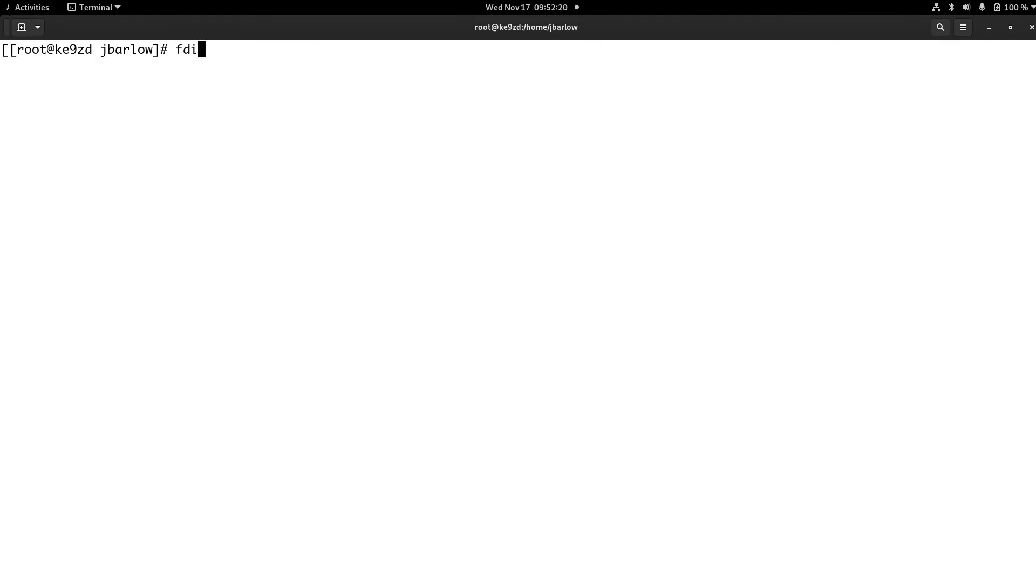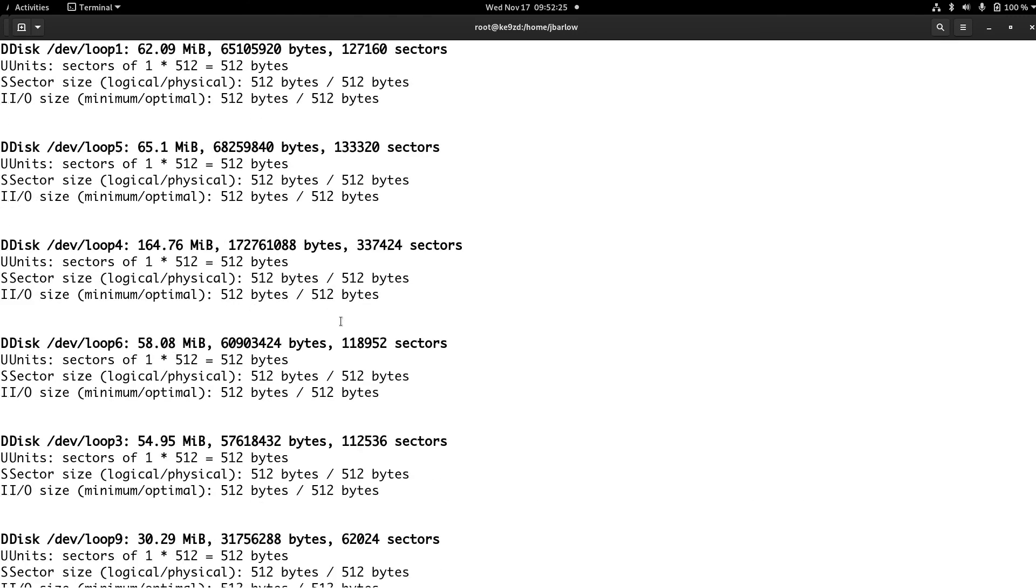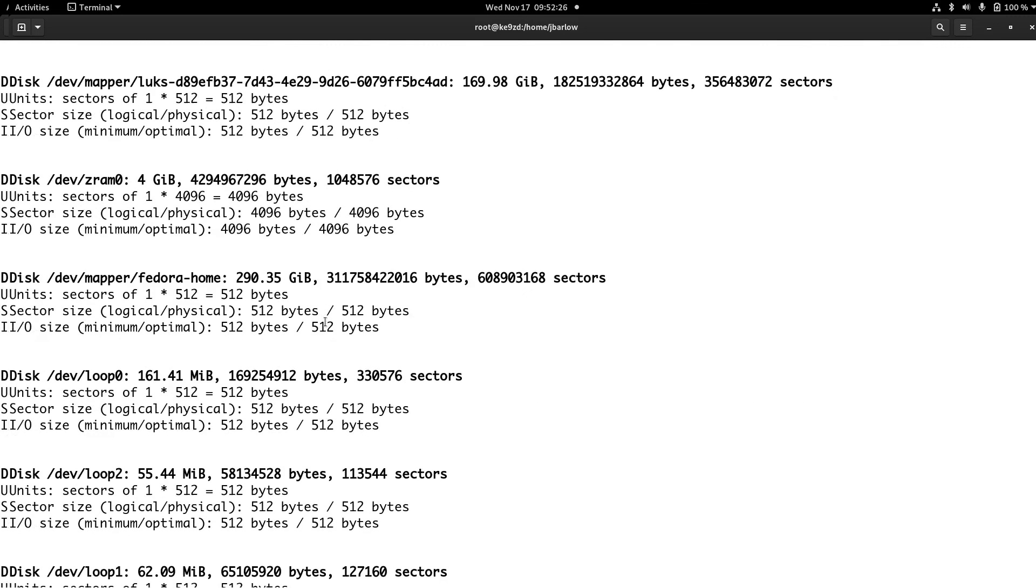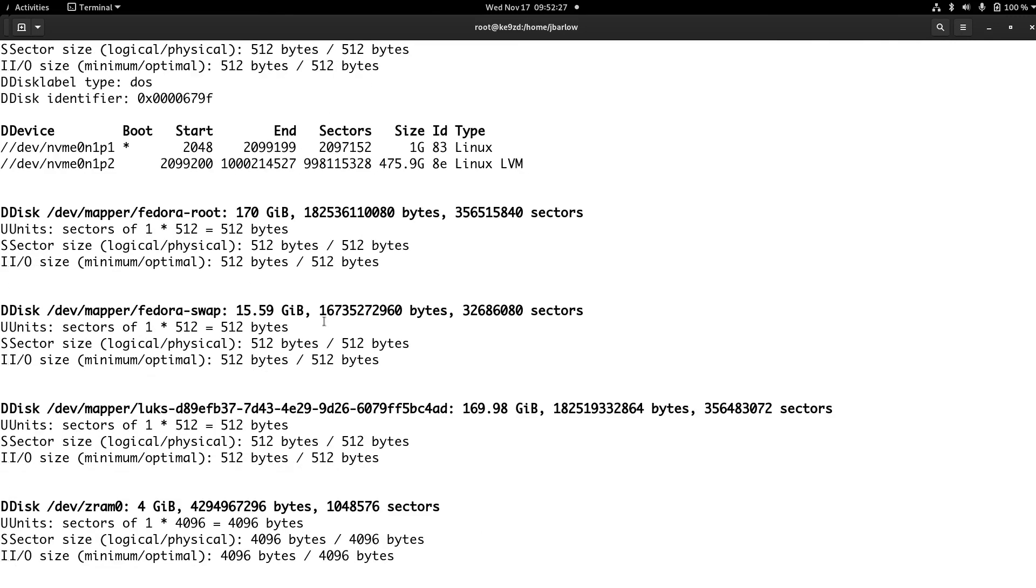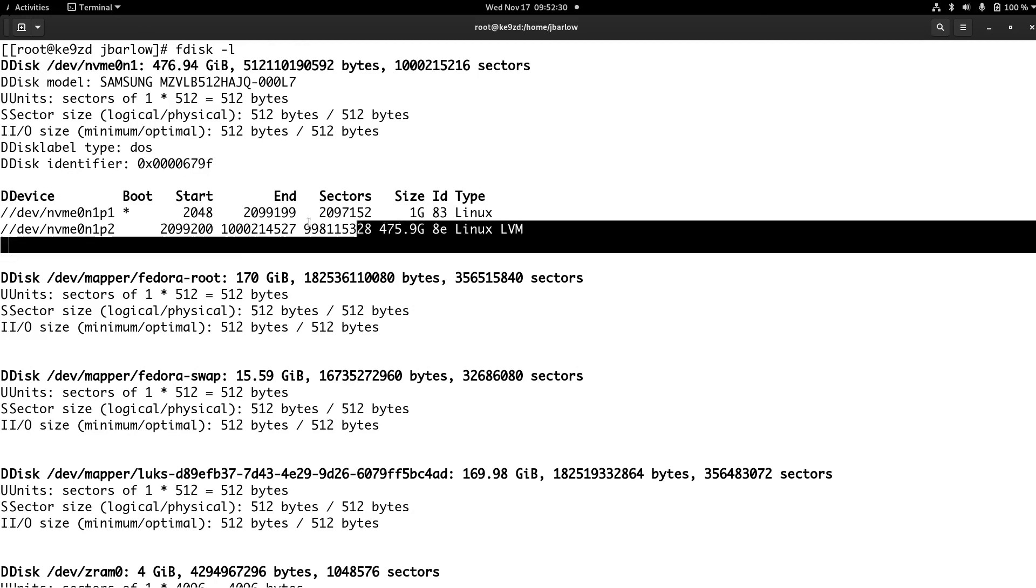fdisk dash l will tell me so. And there's a lot of logical things on the system that are mounted as drives. But this is what we're looking at.